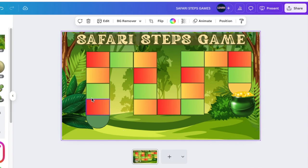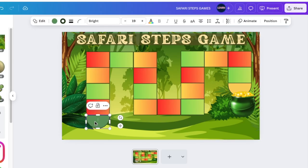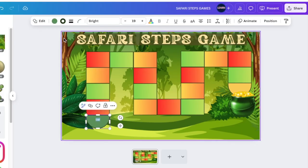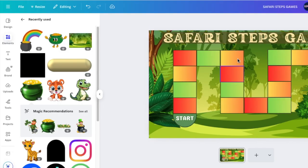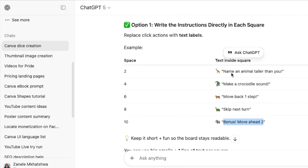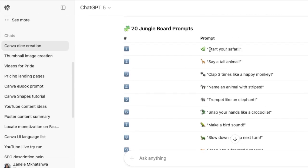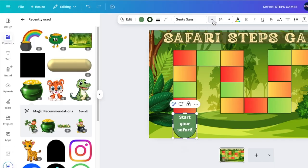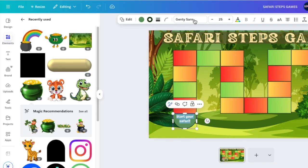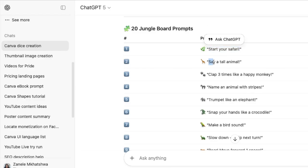Now we will start naming the square boxes. Double-click on the shape and type the words — I like the Garamond font since it's nice and easy to read. AI has been very helpful here — it helped me create the instructions for each square, so I'll copy and paste them onto each square. I'll reduce the font size to something like 25 so it fits each square nicely.